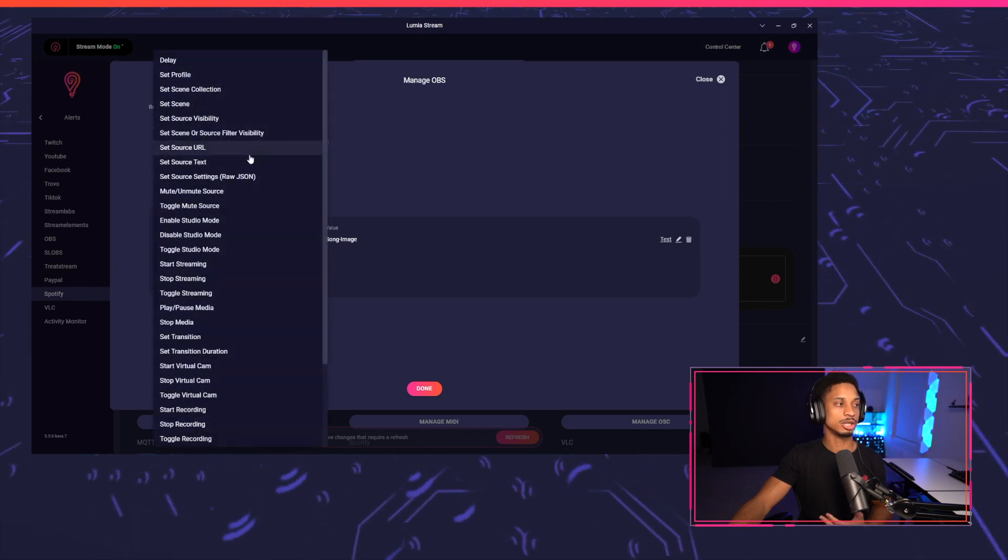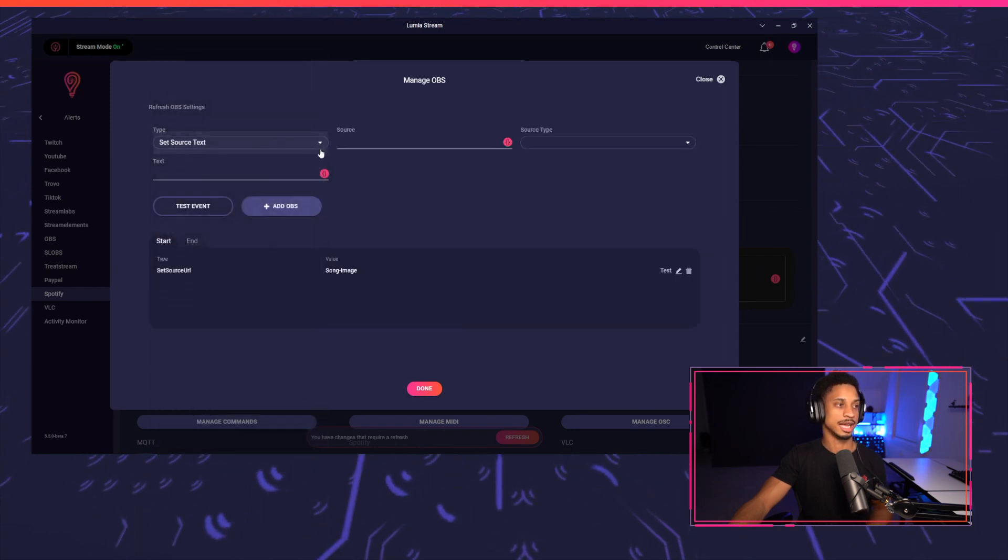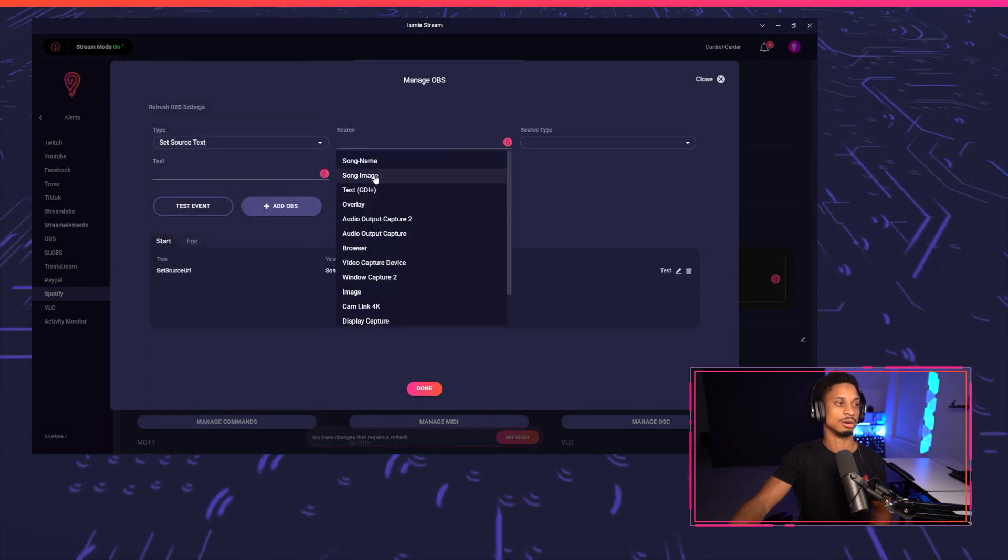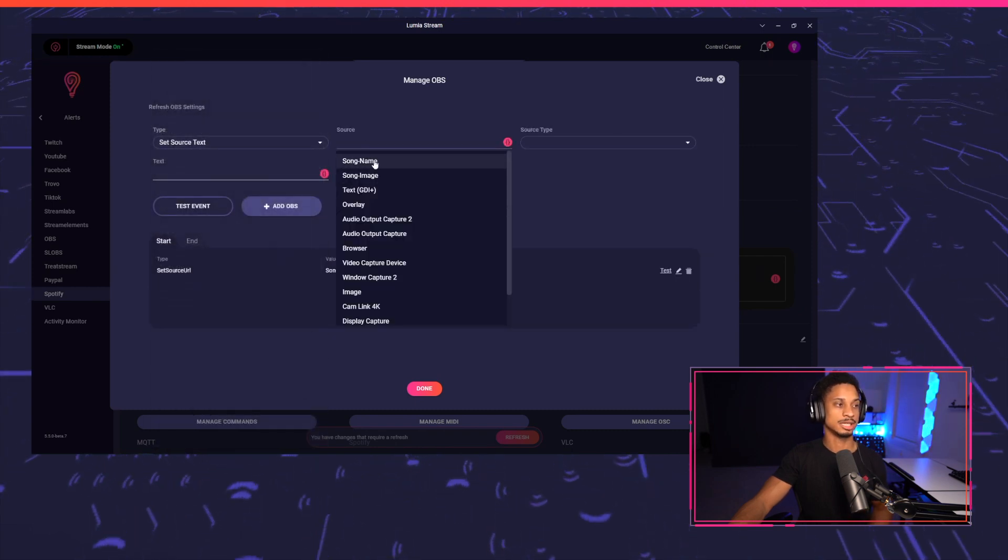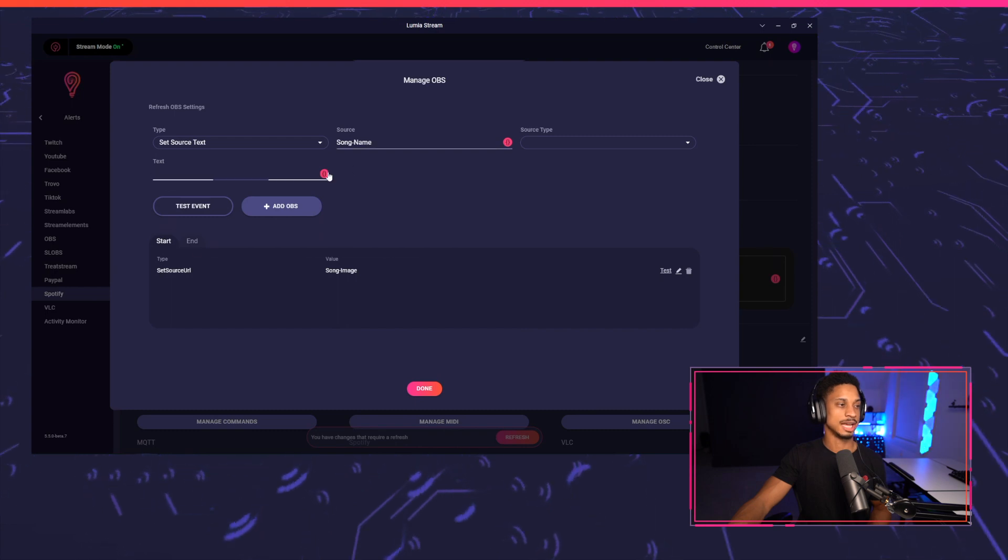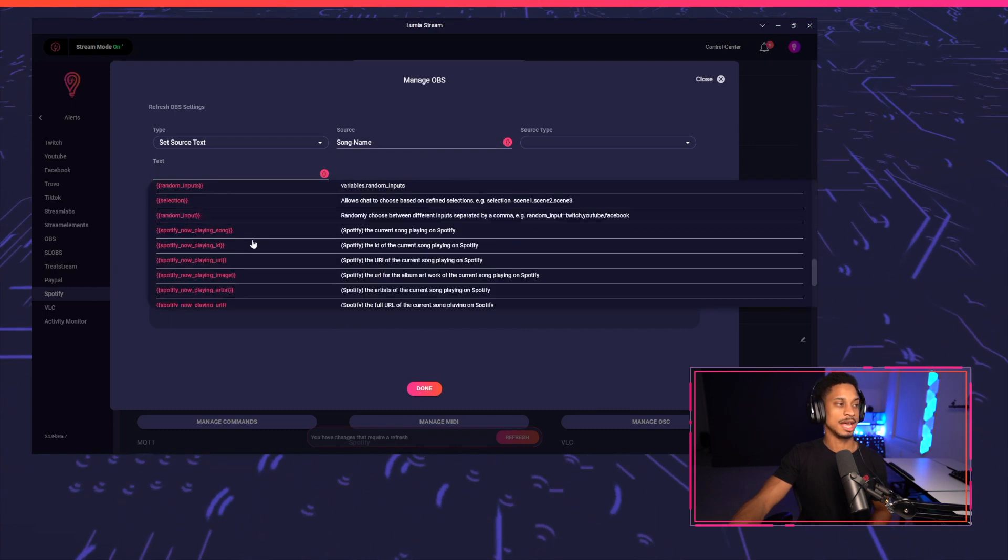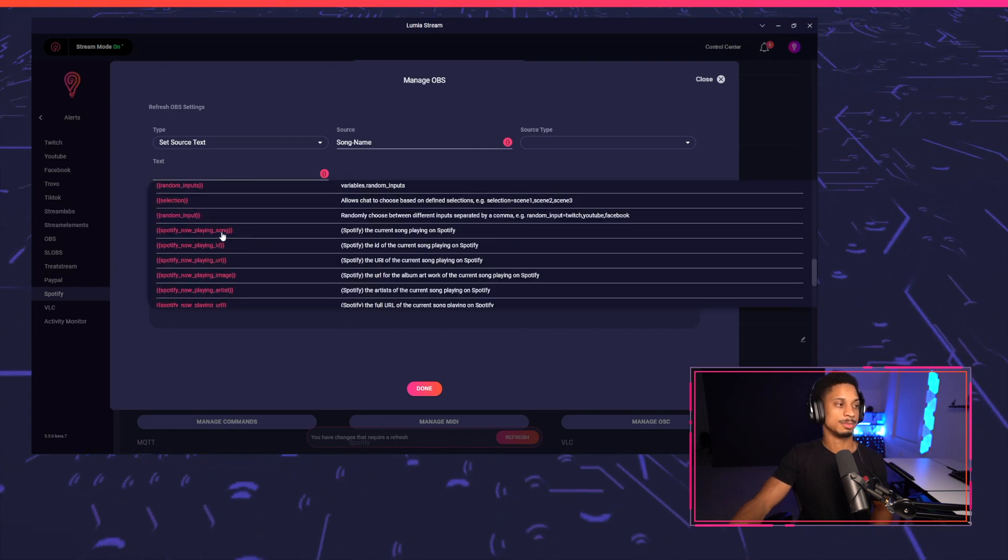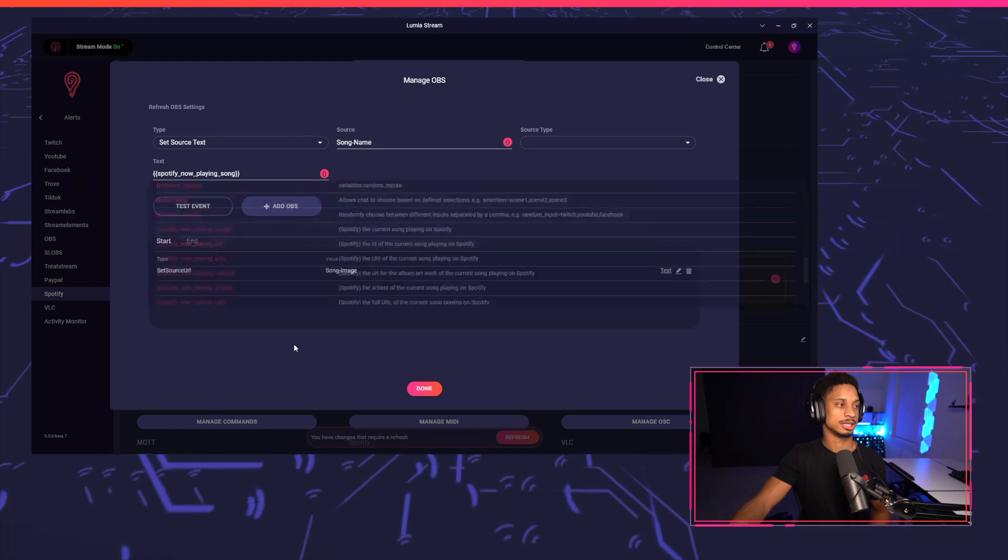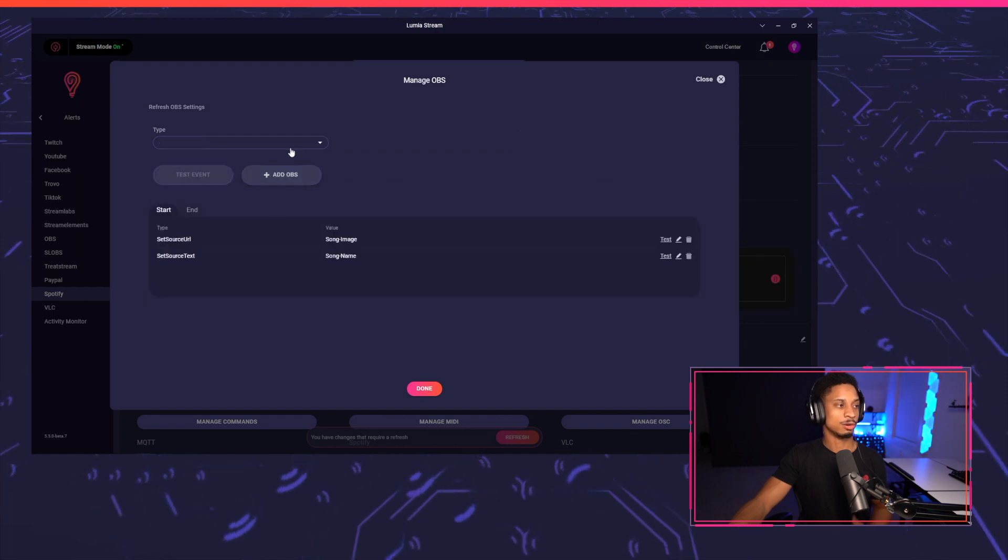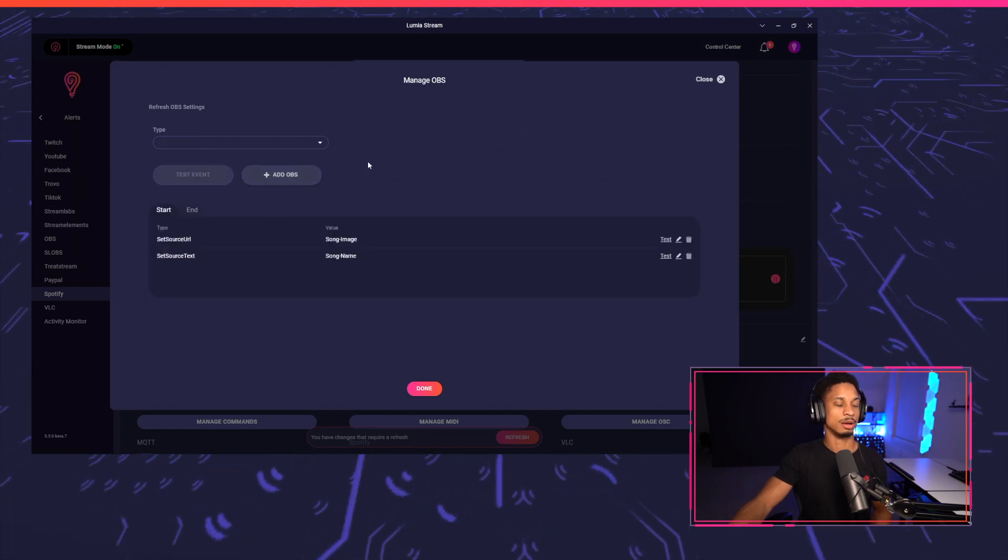And we also want to update our text. So the source here is going to be song name. And then the text is also going to be another variable. And that variable is going to be Spotify now playing song. We're going to add OBS here as well.